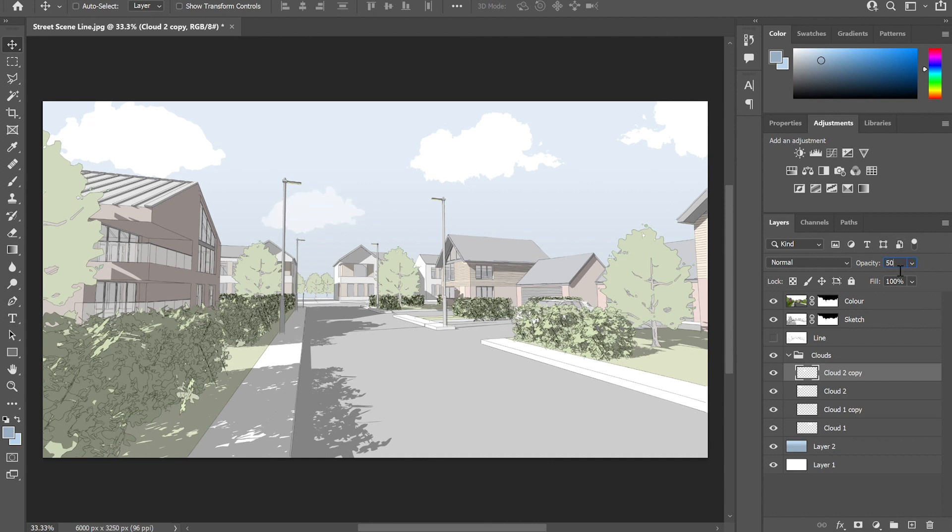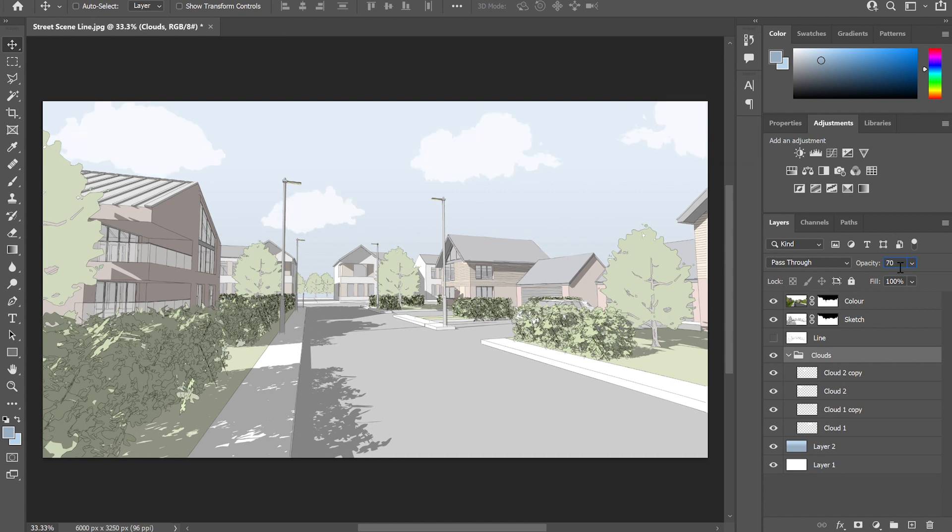And then finally, I like to just adjust the opacity slightly because again, they're not going to be that bold in the sky. So by just dropping that opacity down to 50-60%, it just helps them to sit in that skyline nicely.